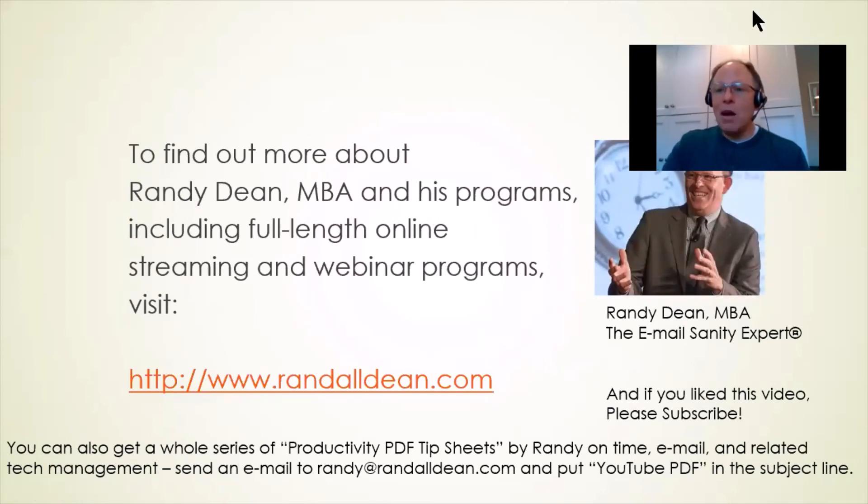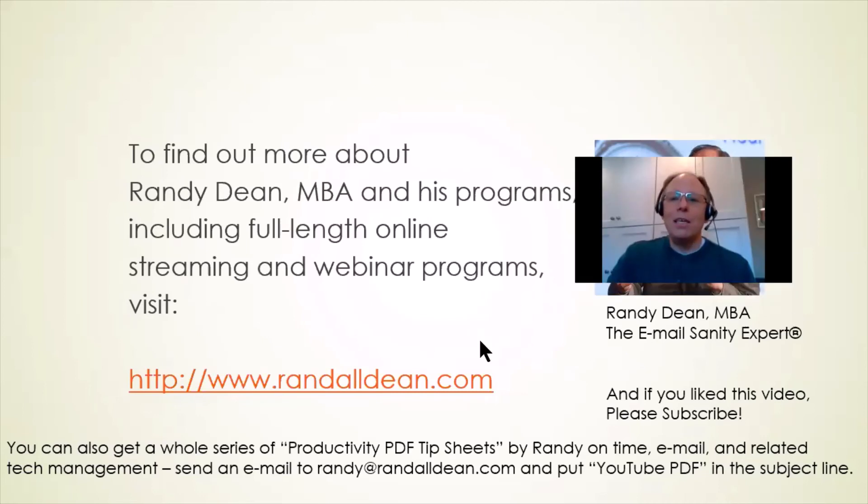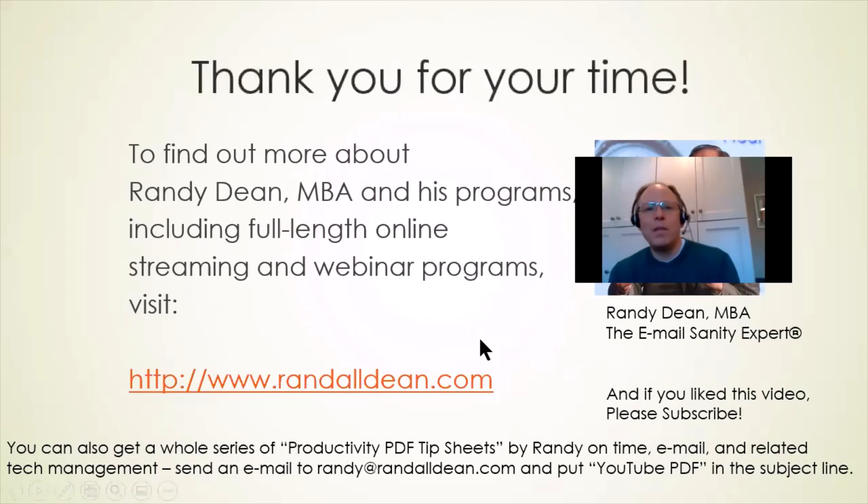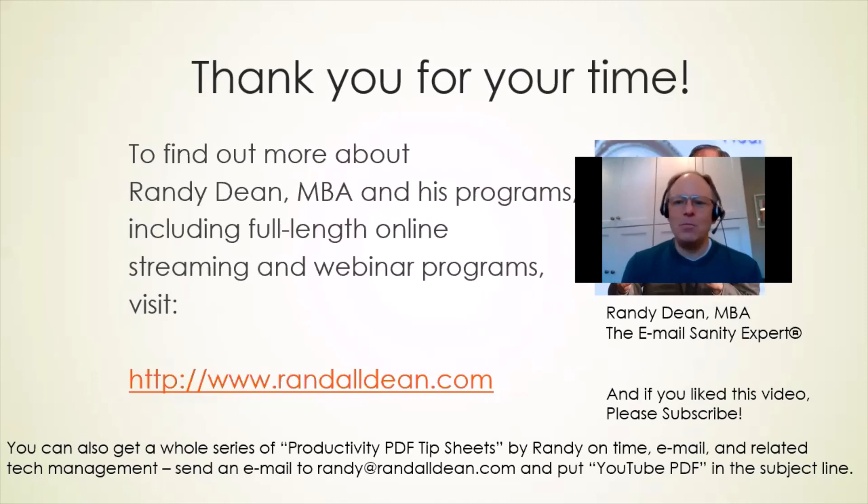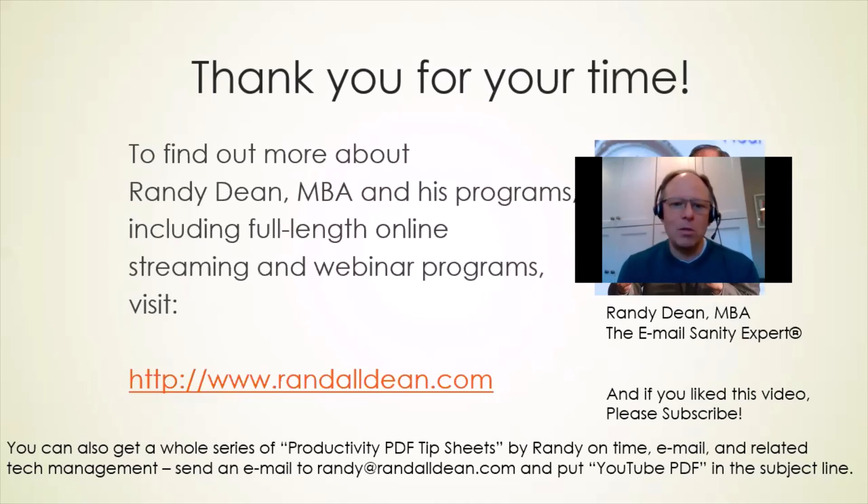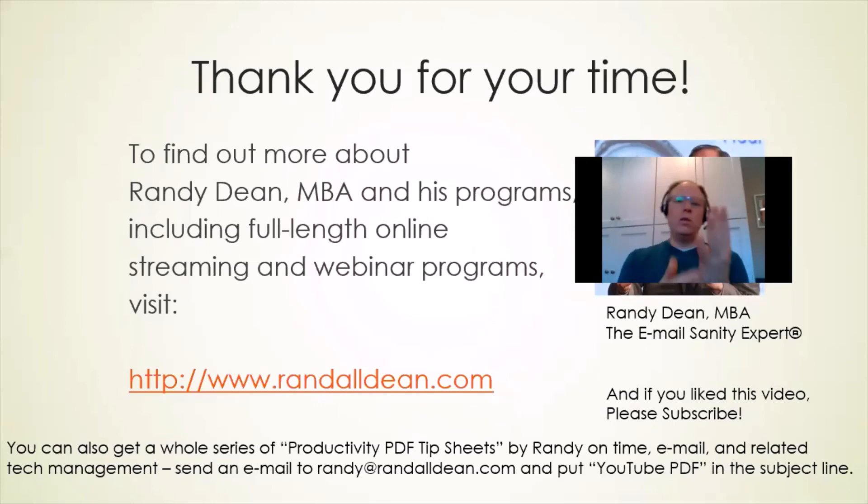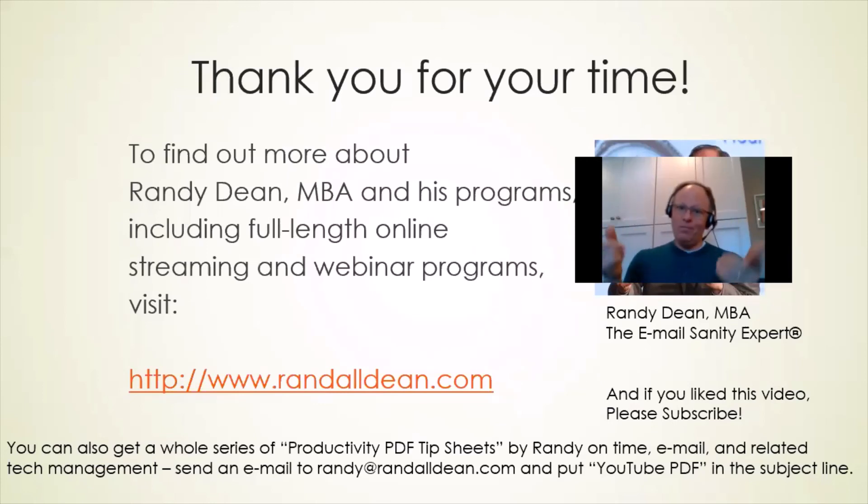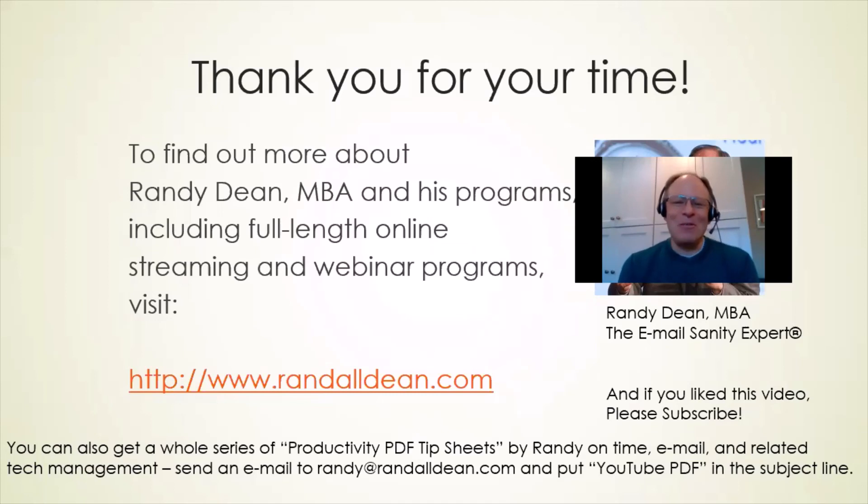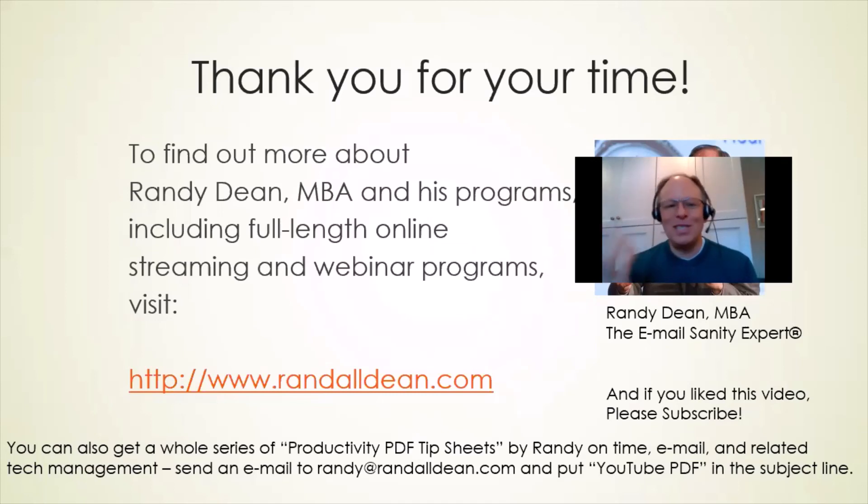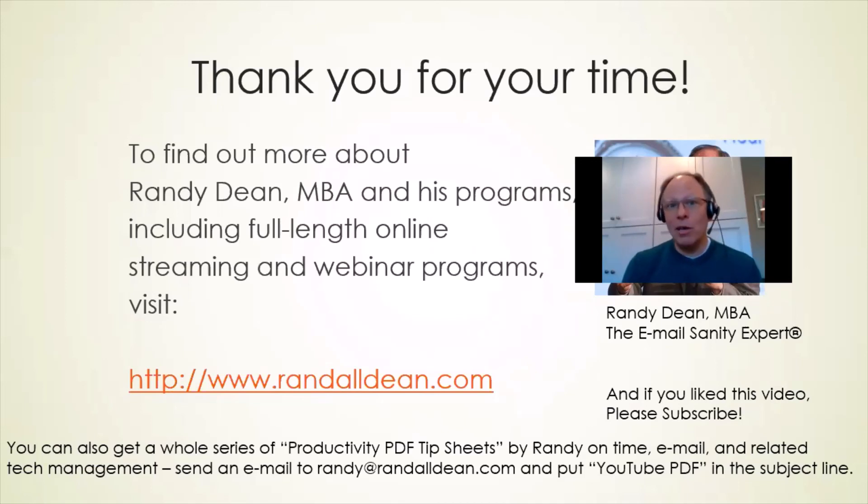Here I am in the background to me, but hey, let's put me right here. And yeah, I'd like to thank you for your time. If you'd like to learn more about me and what I do, my name is Randy Dean, the email sanity expert guy. My website, randalldean.com. If you like these videos, please like the video and hit subscribe. And if you'd like to get a whole series of little tip sheets on time management, email management, Outlook usage, Google usage, Gmail usage, smartphone, tablet usage, and probably new content on Teams and Zooms and GoToMeeting, send me an email, randy at randalldean.com, and just put YouTube PDF in the subject line, and I will send you a whole deck of little bonus PDF tip sheets, many of which link right through to some of my videos here on YouTube. Thanks for your time.